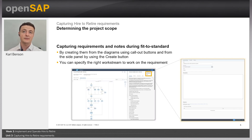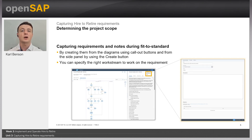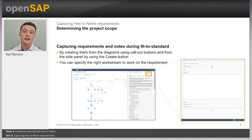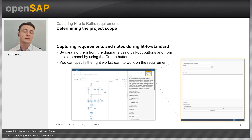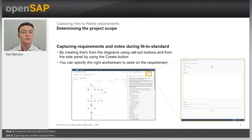Requirements in SAP Cloud ALM can be captured in a range of places, but the most important step in the fit-to-standard workshop is to capture requirements on the processes themselves. We can capture requirements on multiple levels. By clicking on a process to expand it, we can see the process steps involved. Clicking on a process or process step gives the option to create a requirement or a note. When creating a requirement, the first step is to give it a title, choose a work stream, set a priority, and provide a detailed description.